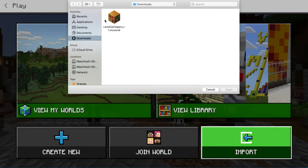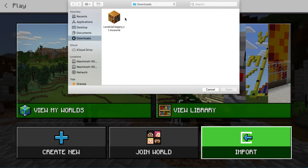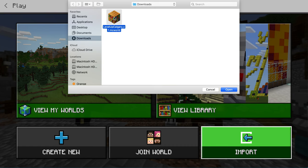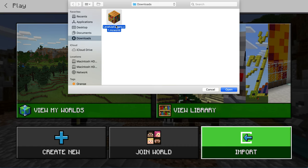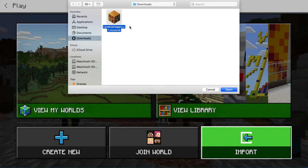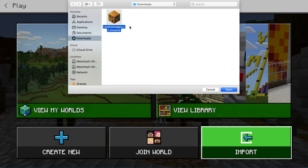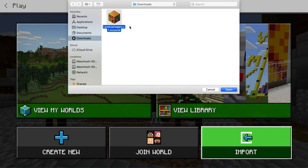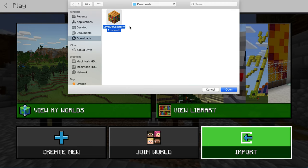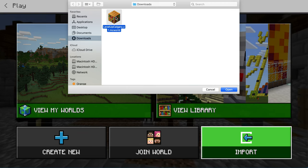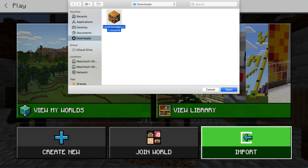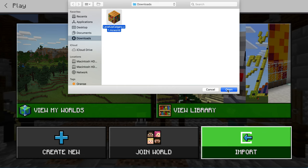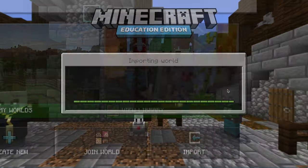Since I just downloaded this file, I have it right here in my download folder. Note that I'm doing this walkthrough on a Mac, but it is very similar on a PC. I click on the file that I want to import and click open.